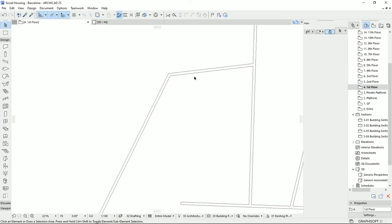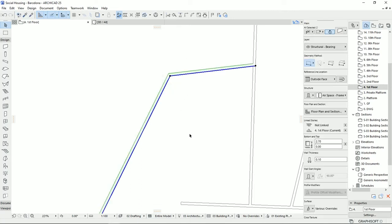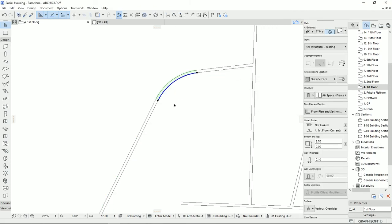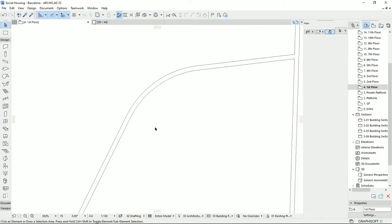Another tool that works similarly to Intersect but with a difference is Fillet and Chamfer. If you want a curved connection between two walls, select both walls and click Fillet and Chamfer. You can choose between Fillet and Chamfer options. For Fillet, set a radius — for example, two meters — hit OK, and a new curved wall will be generated connecting the two walls.